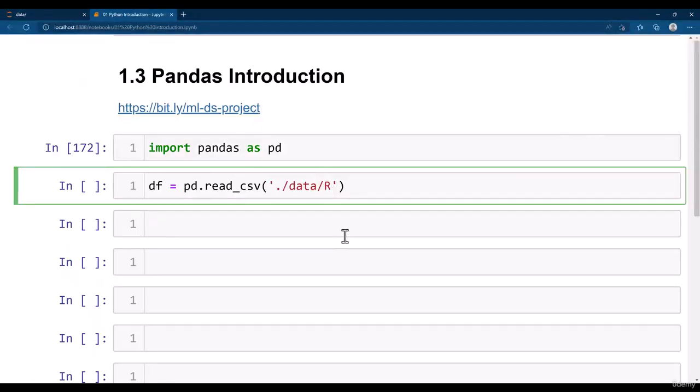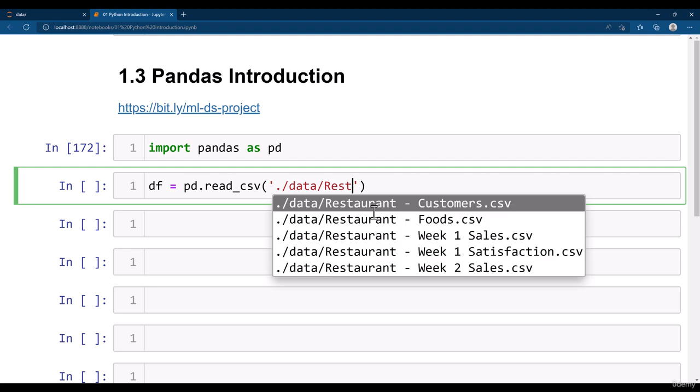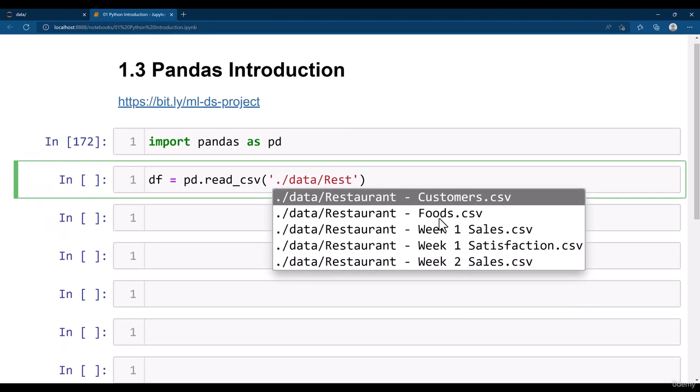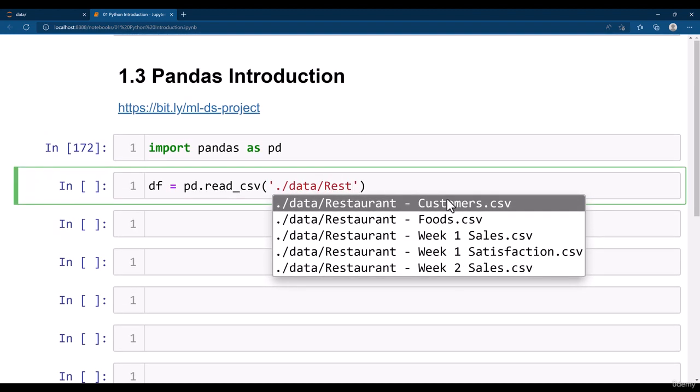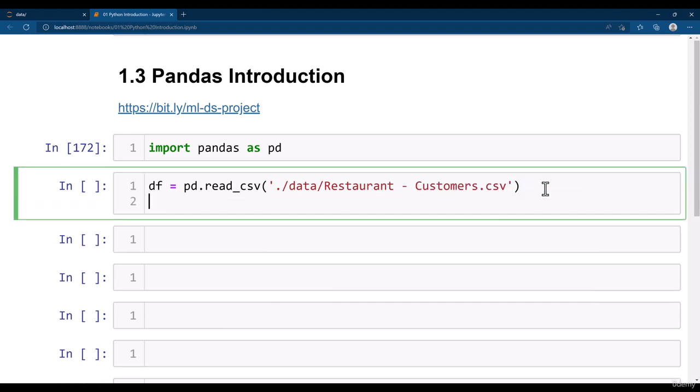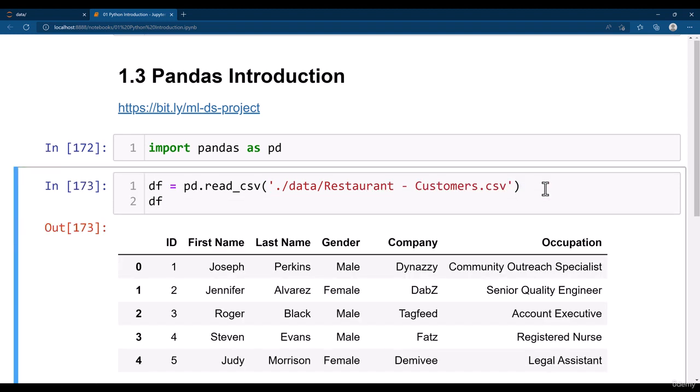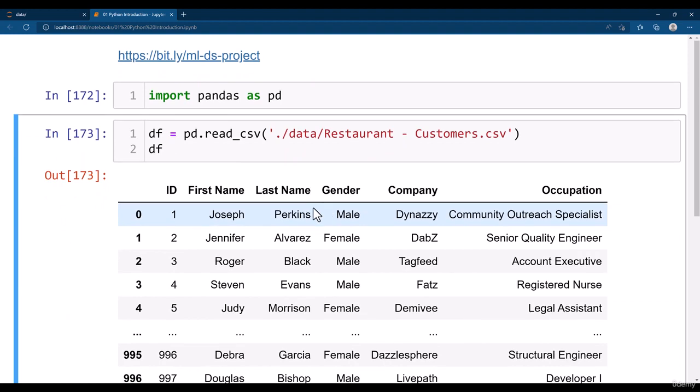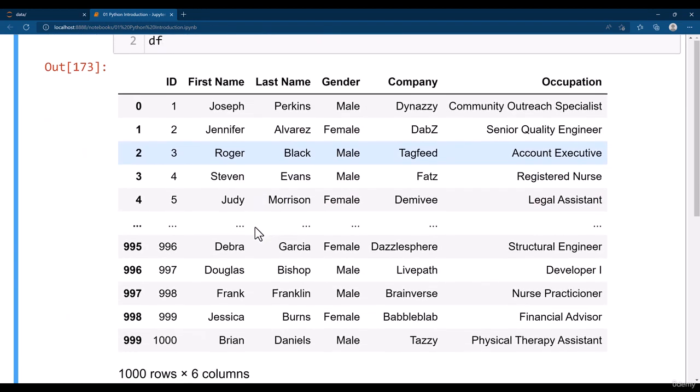I type here rest and then press tab. It automatically shows me suggestions of whatever files are available there. I'm going to take restaurant customers dot csv file. I just simply click that. Now you would be able to see that the data frame is loaded here.